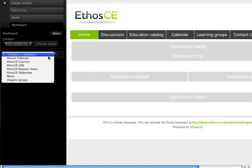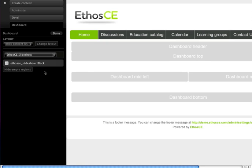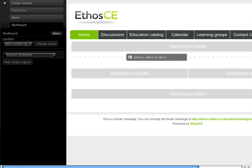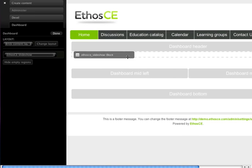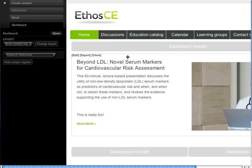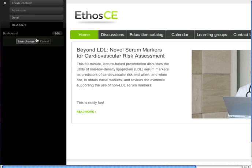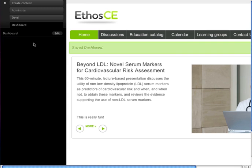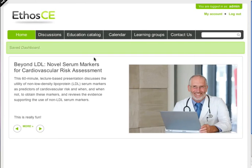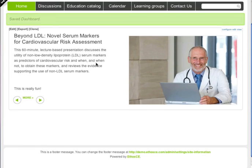I'm going to start by putting in a slideshow. I drag the slideshow from the left over to the block that I want to put it in and release the mouse. I click done, save my changes, and now I've got a slideshow at the top of the page.